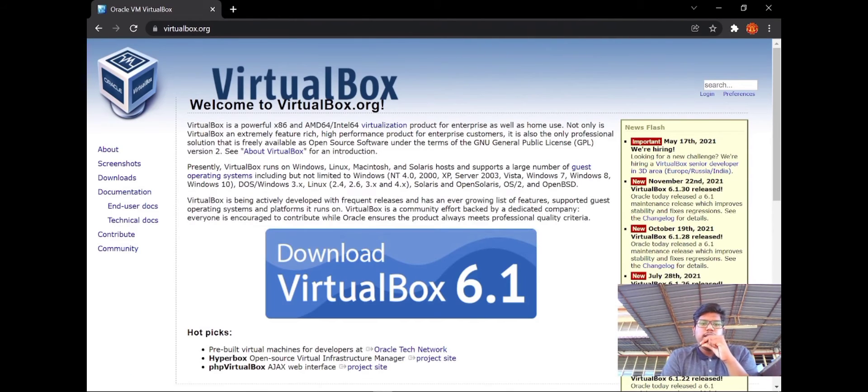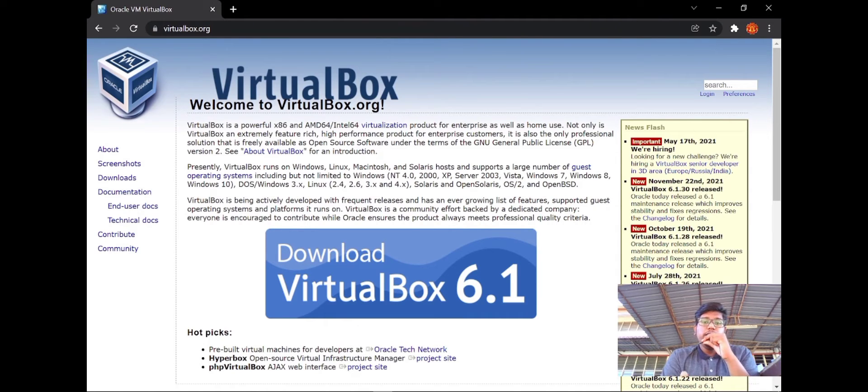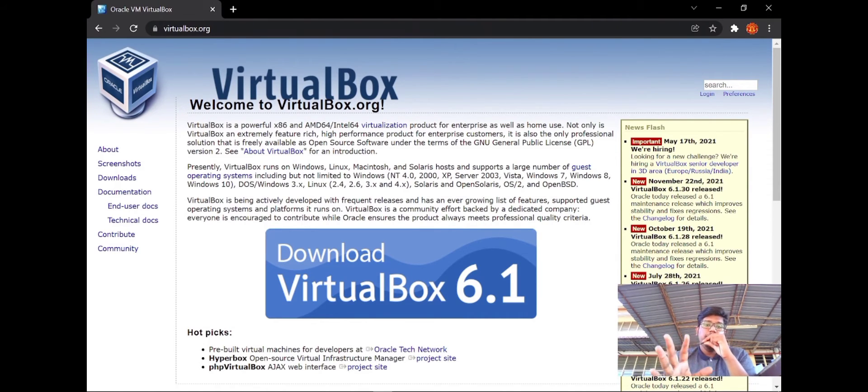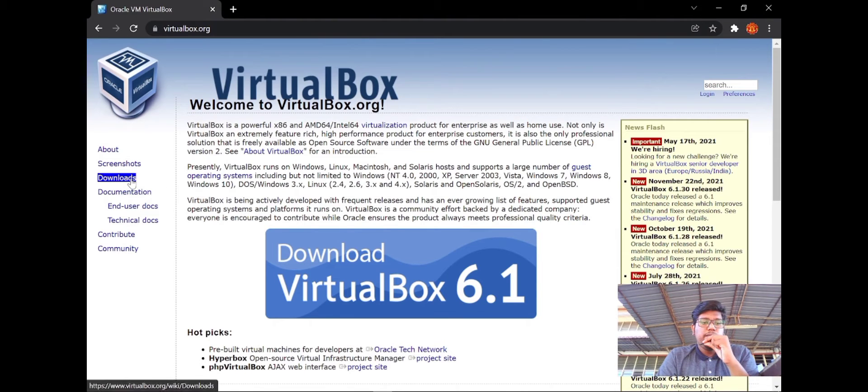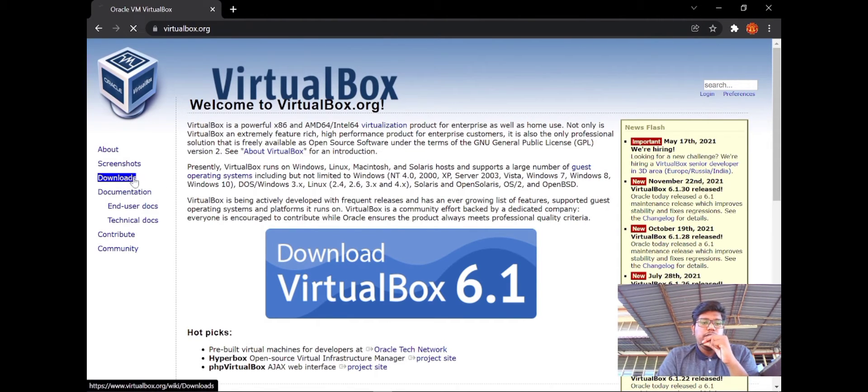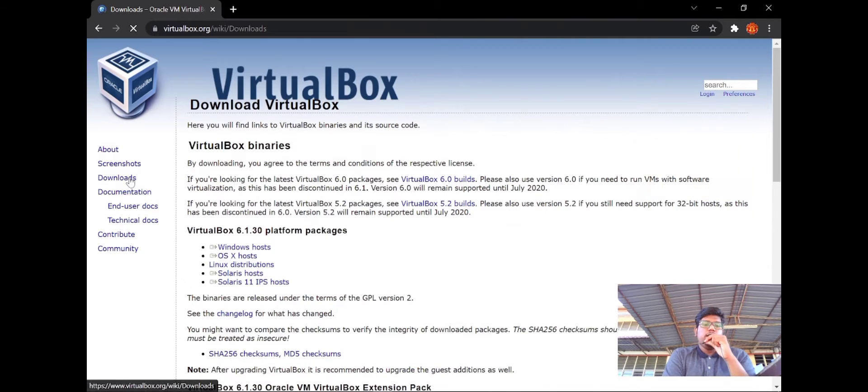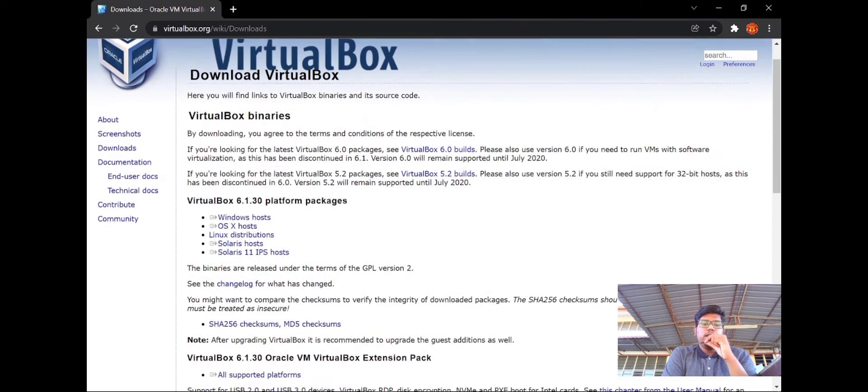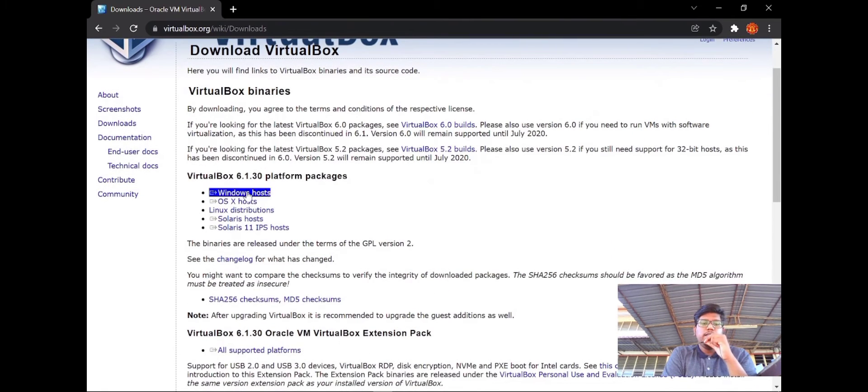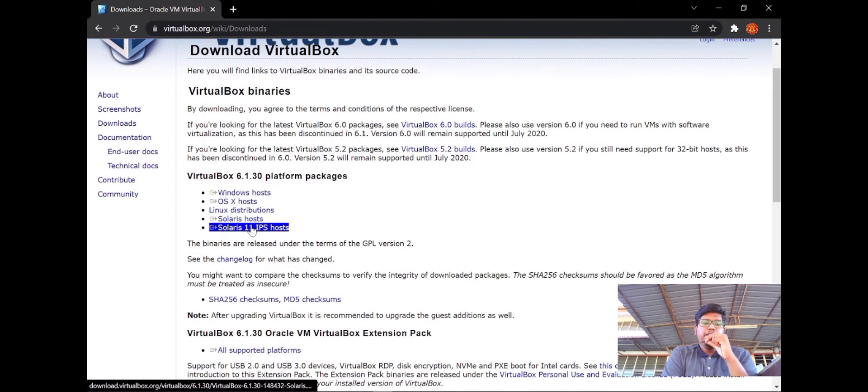You can see this is the official website of VirtualBox. This is the interface of the VirtualBox website. On the left side, you can see the download option. Click the download option and you can see there are five platforms.